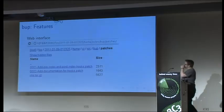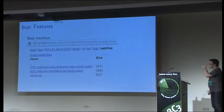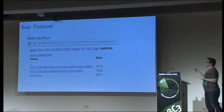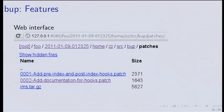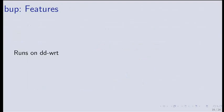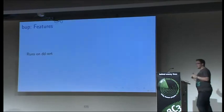There's also a nice web interface. You can browse your backups with a browser and retrieve files from there. It runs on OpenWRT, so you can run it on your router or NAS — pretty neat.